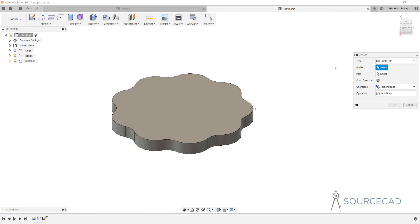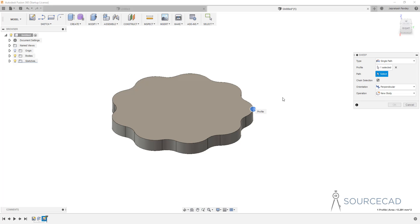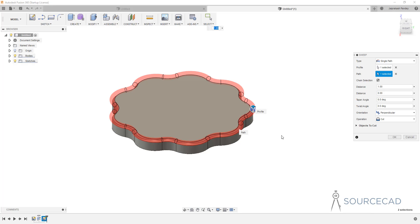In the Type option, I'll make sure Single Path is selected — the default option. In the Profile, I'll select the circle we just made. In the Path option, I'll select this edge or boundary here — the boundary on top which passes through the center of the circle. Now look at this profile we're getting.